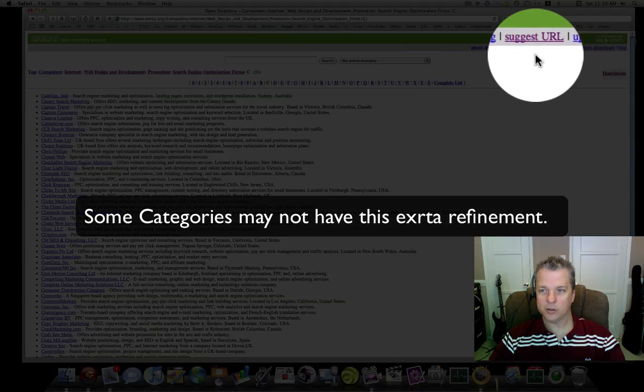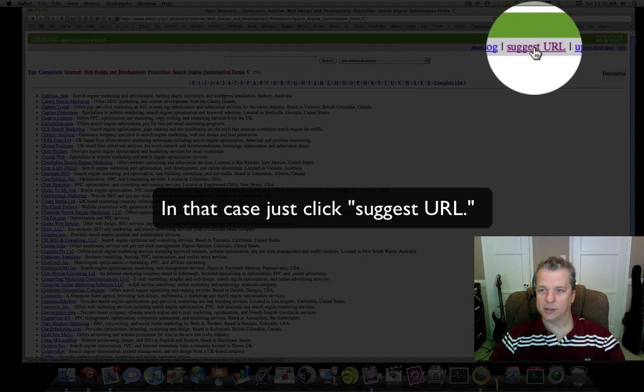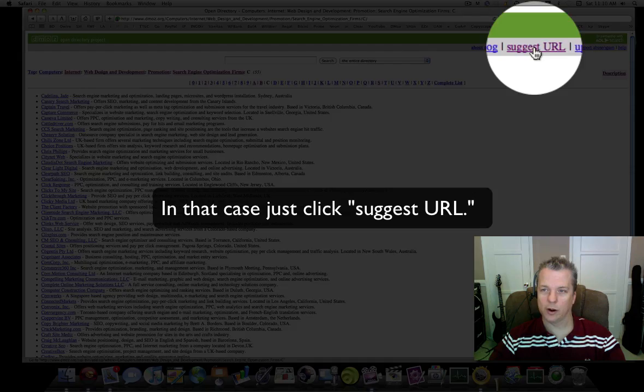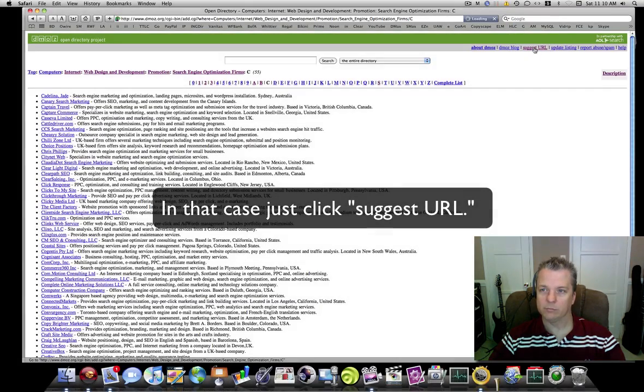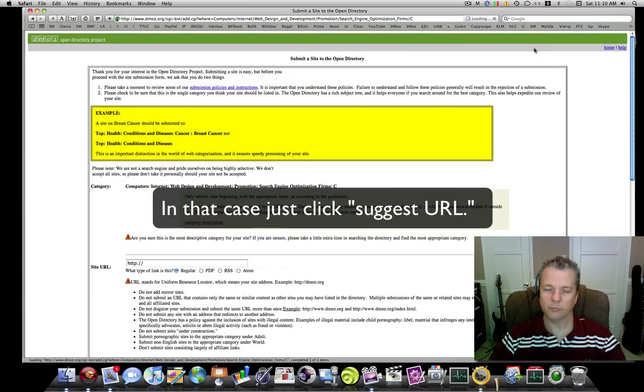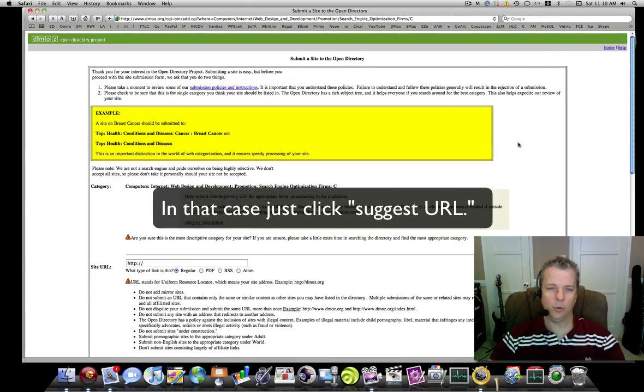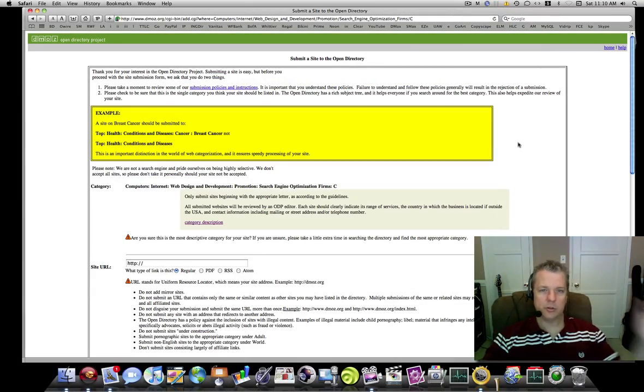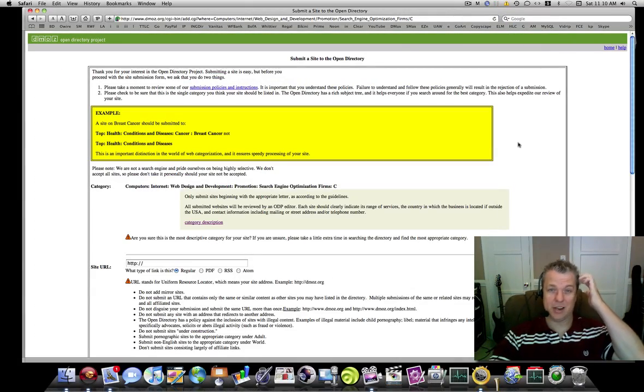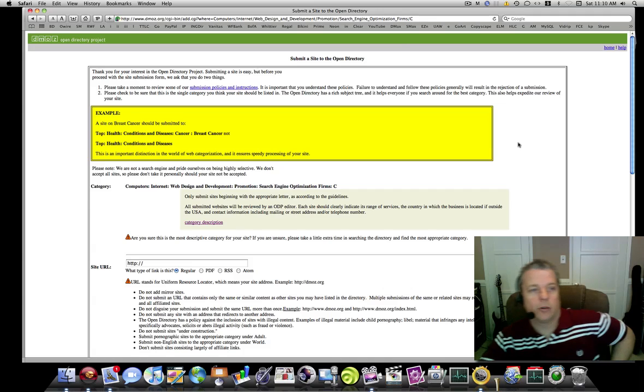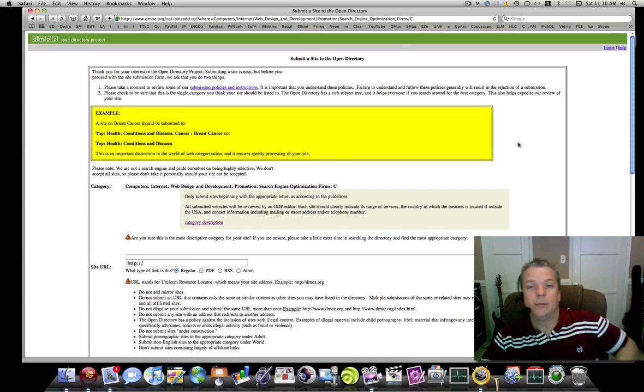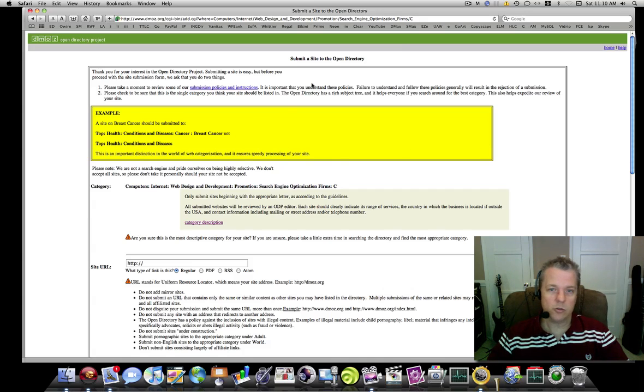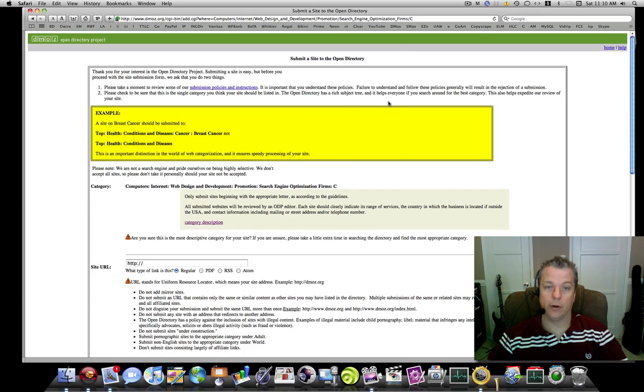Now, once I'm in the C category here, the next thing you want to do is click this link right here: Suggest URL. It will return you to their Submit a Site to the Open Directory page.